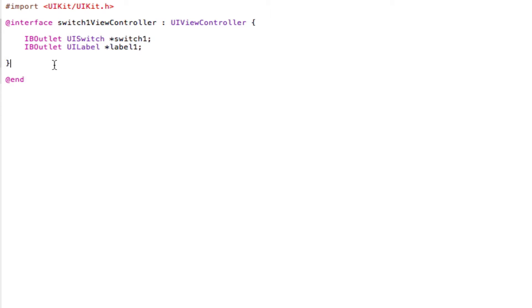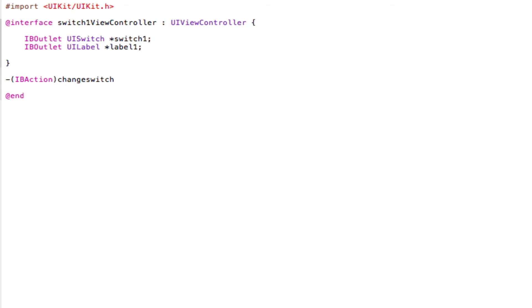Now after our closing curly brackets we're going to type in the following code. So IBAction changeSwitch:(id)sender; and then semicolon, save.